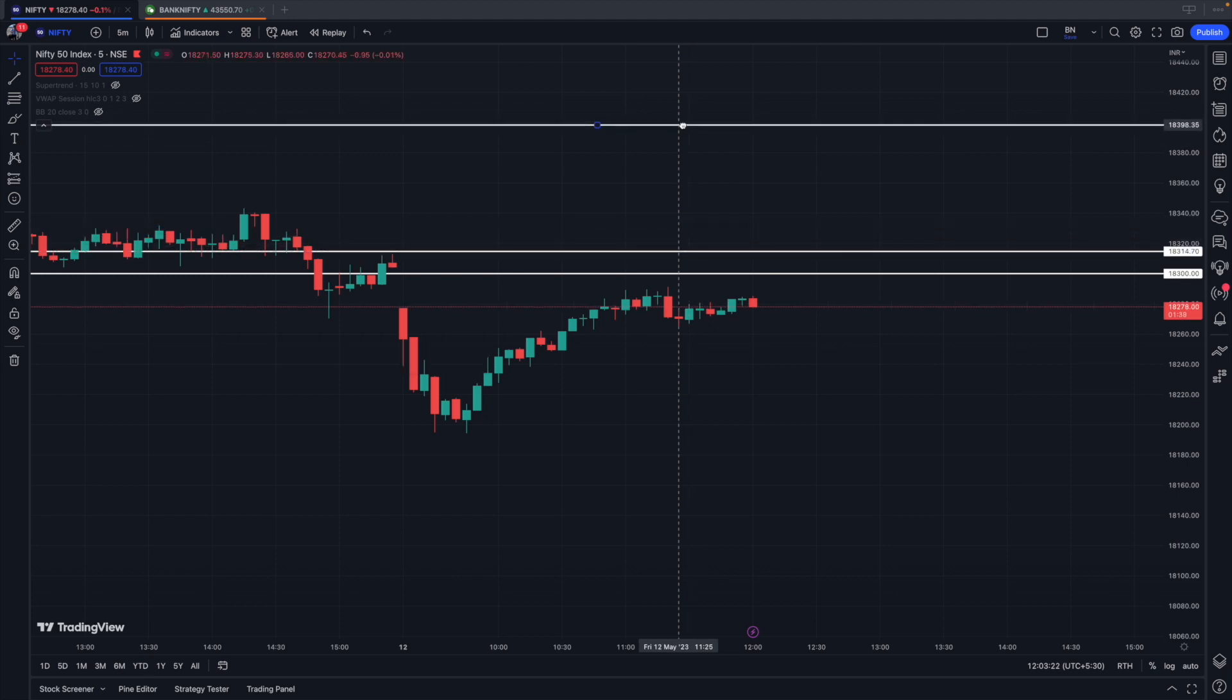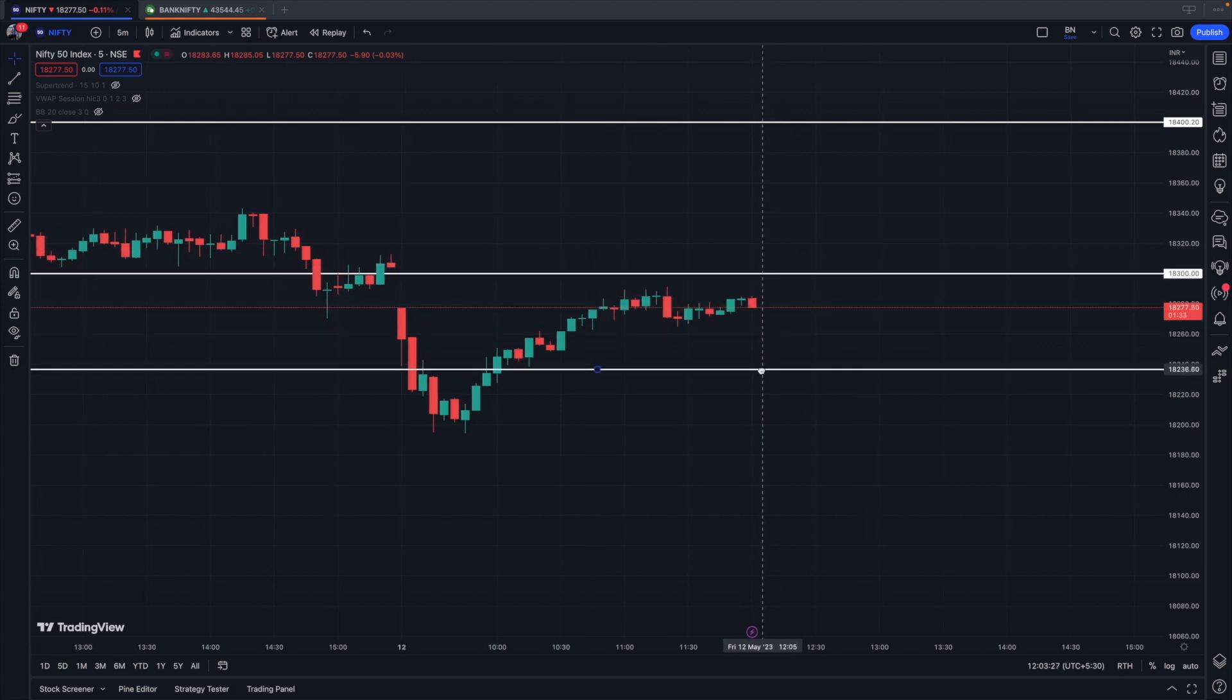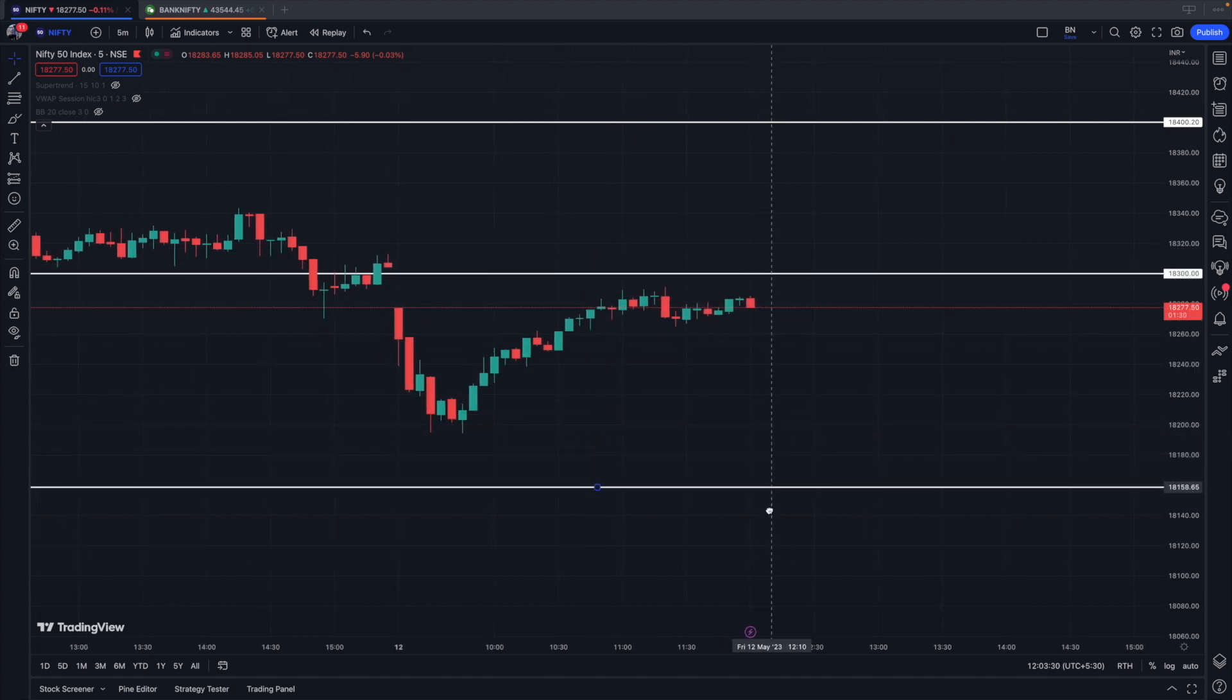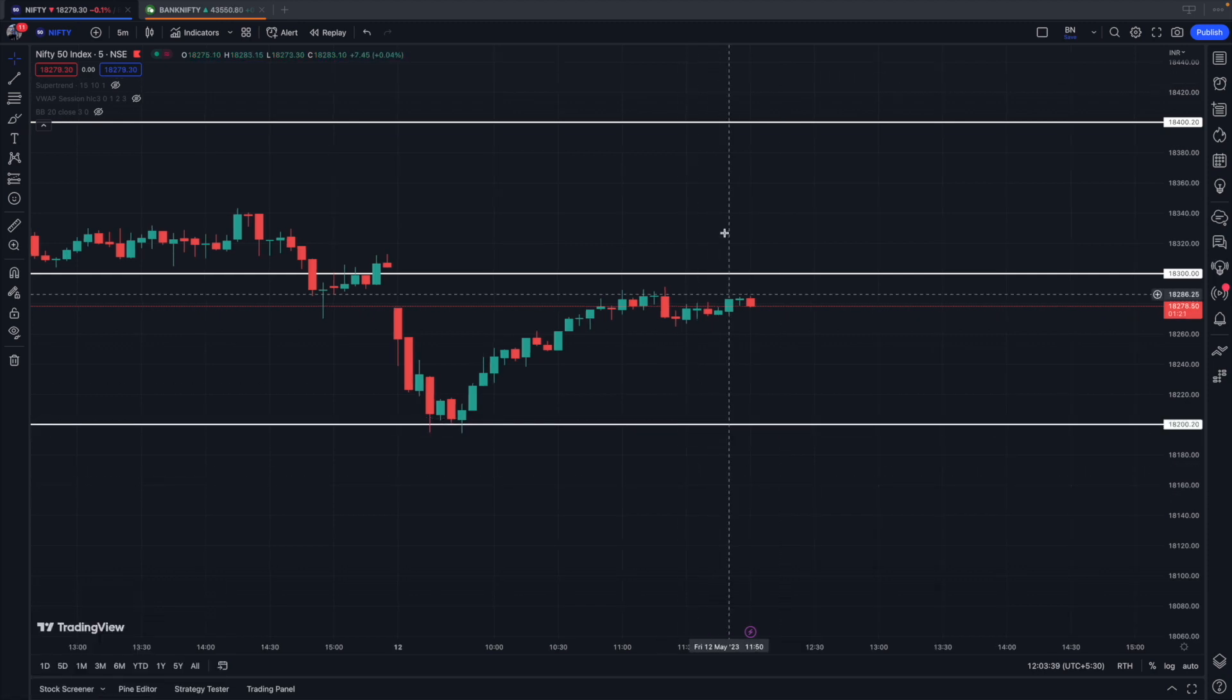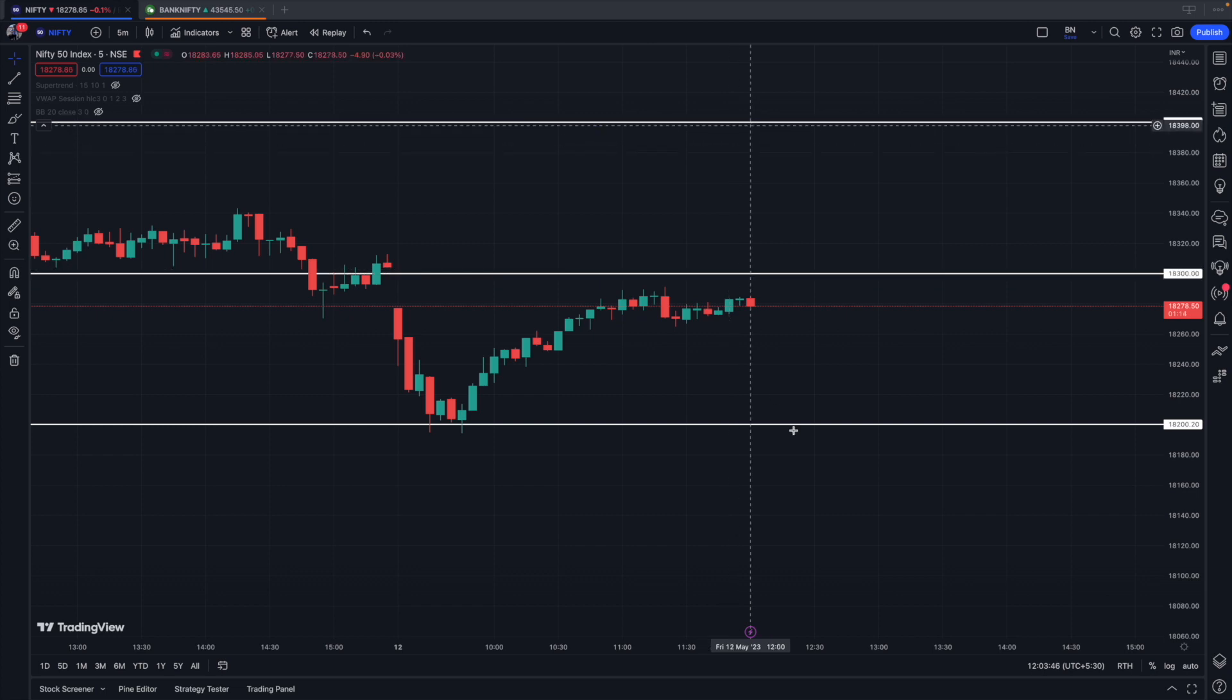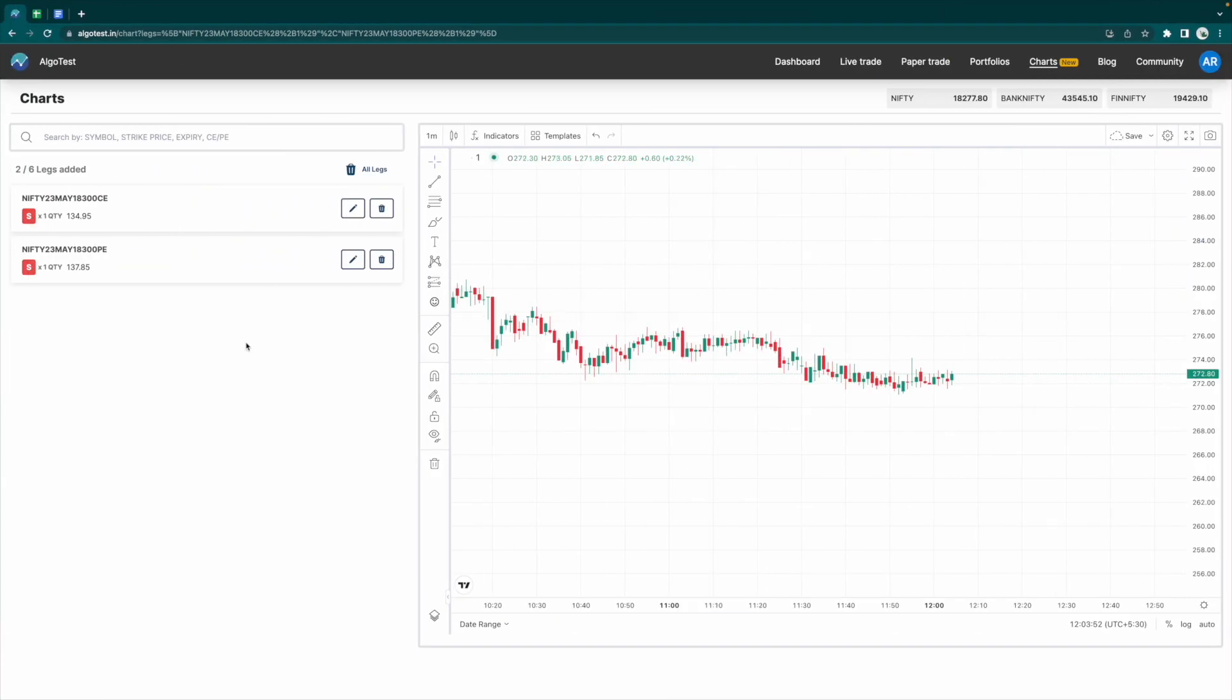I'm selling the 18,300 straddle. Besides this, I'm selling, let's say, maybe 18,400, and let's say I have another strike sold at 18,200. So now I'm going to track all of my legs. I've got two over here as a straddle. We've got an 18,400 call sold and an 18,200 put sold.